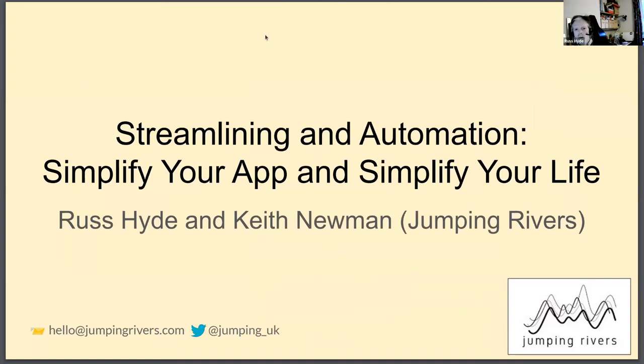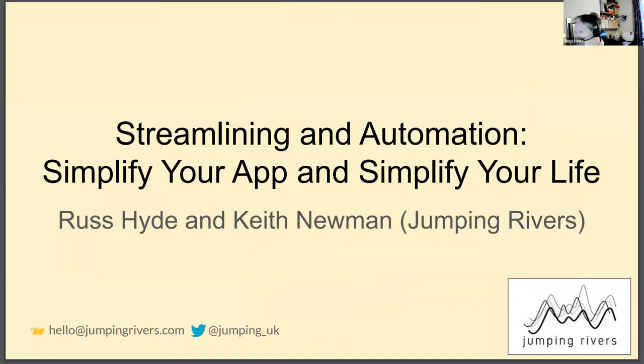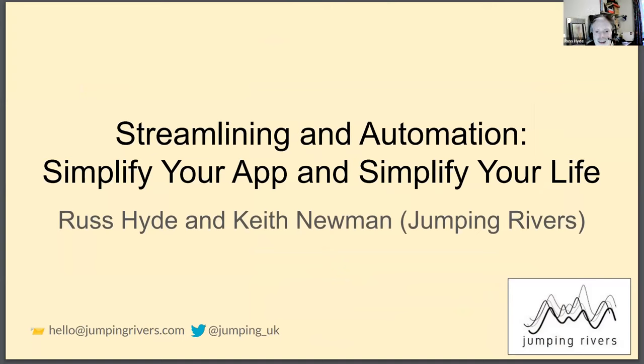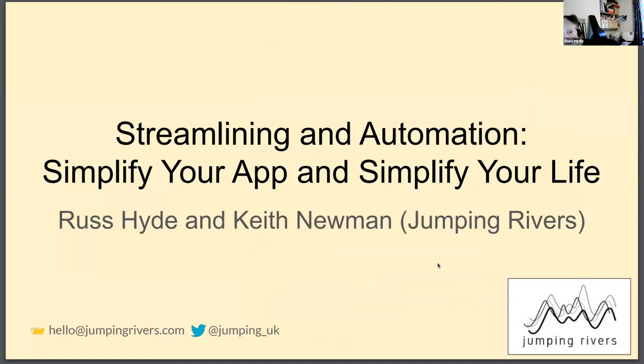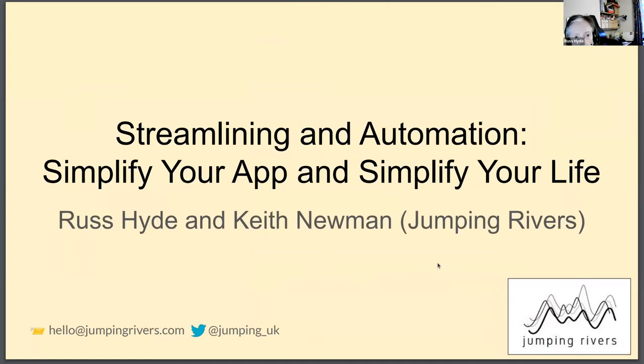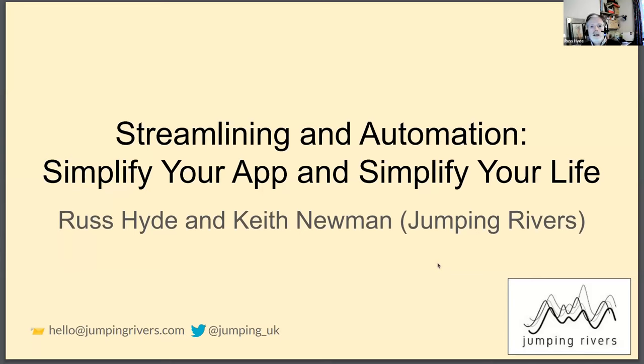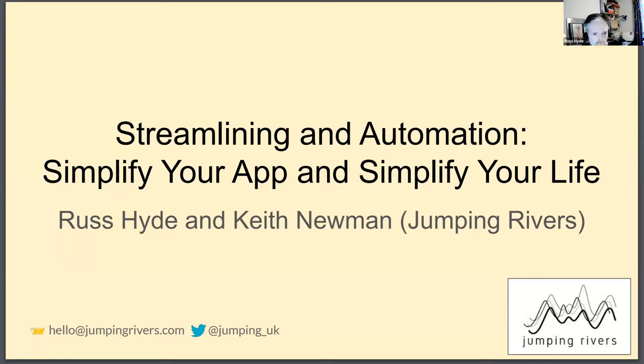Okay, good evening. Can I get a thumbs up that you can hear me first? Okay great, thank you. Hi, my name is Russ Hyde. I'm a data scientist at Jumping Rivers. My colleague Keith Newman should be answering questions in the online chat. The topic of the talk today relates to shiny applications and how you make them more efficient, how you make them more enjoyable to work with as a developer and how you can make them a little bit nicer for your users to work with.